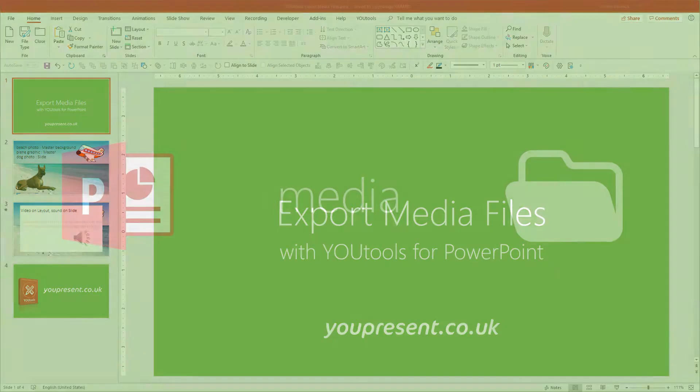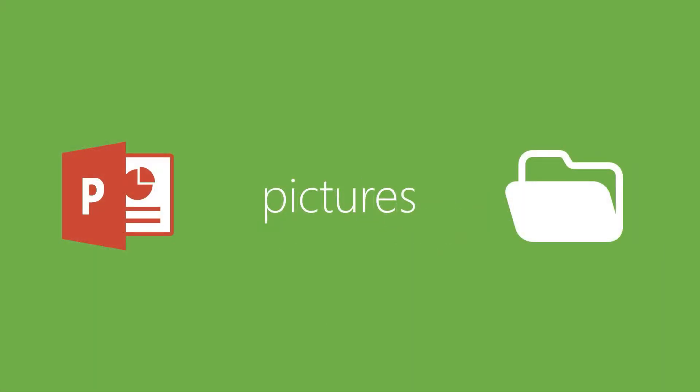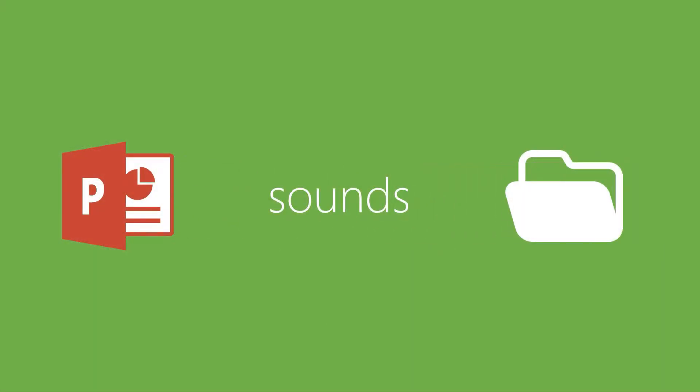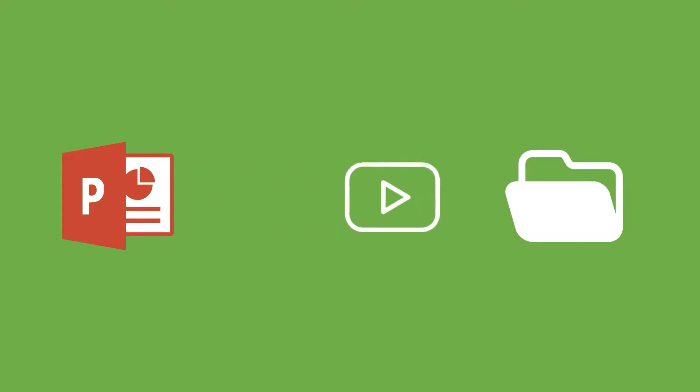which enables you to export all of the pictures, sounds and videos within your PowerPoint file. This includes pictures set as fills for backgrounds and shapes.